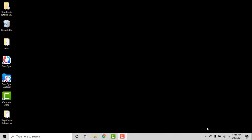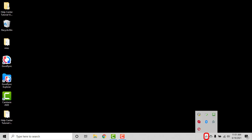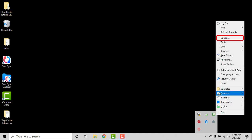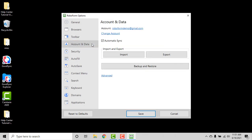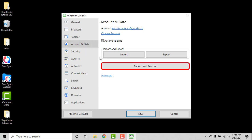To access the Backup and Restore tool on Windows, click the Show Hidden Icons button in the lower right corner of your screen. Click the RoboForm icon, select Options from the menu, select Account and Data from the column on the left, and click the Backup and Restore button.